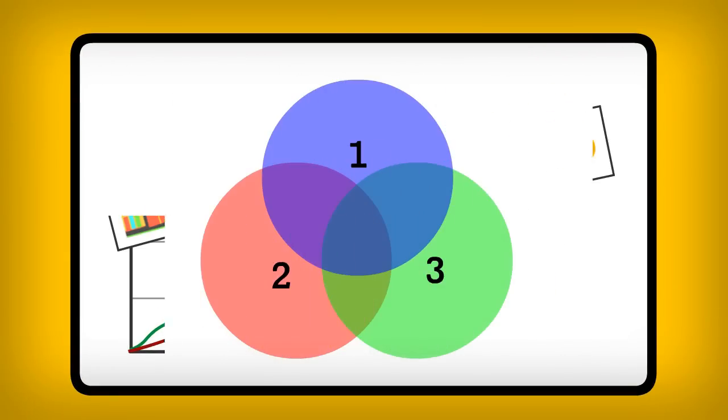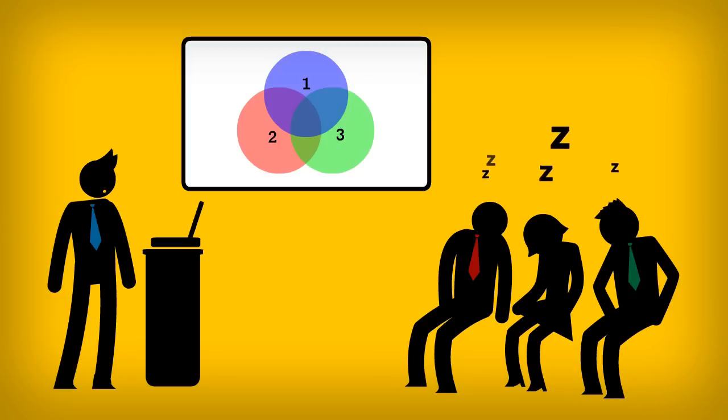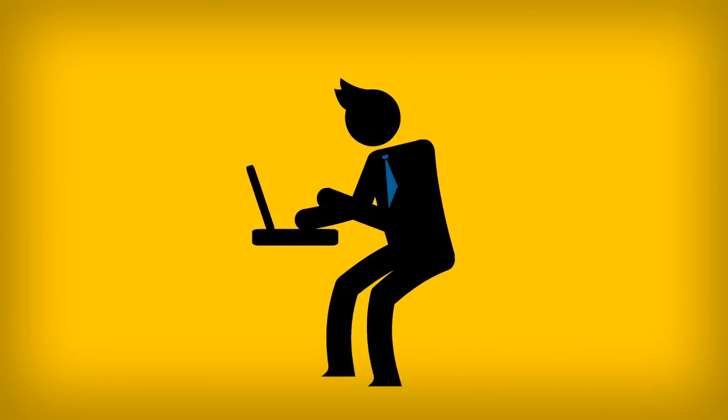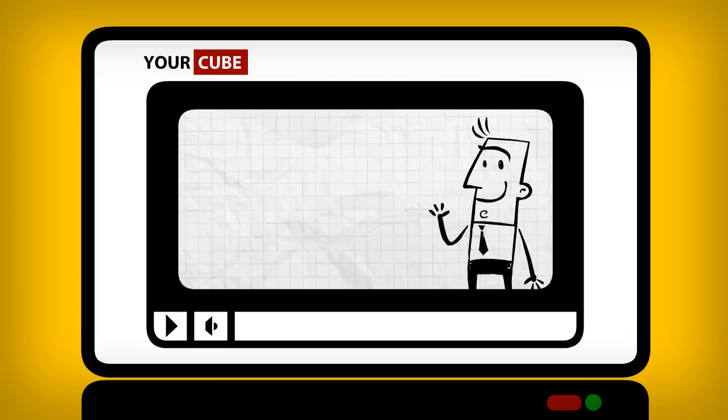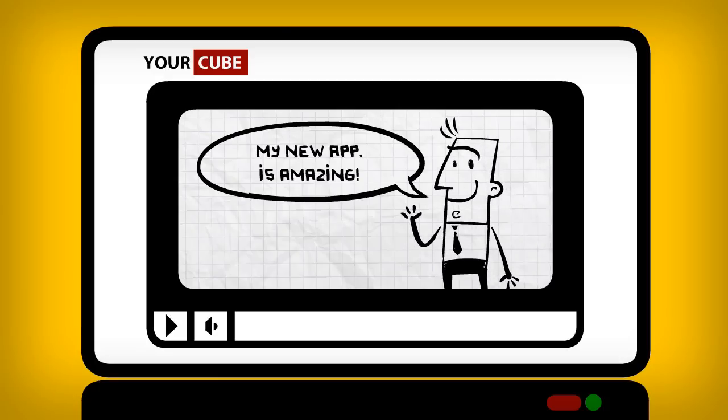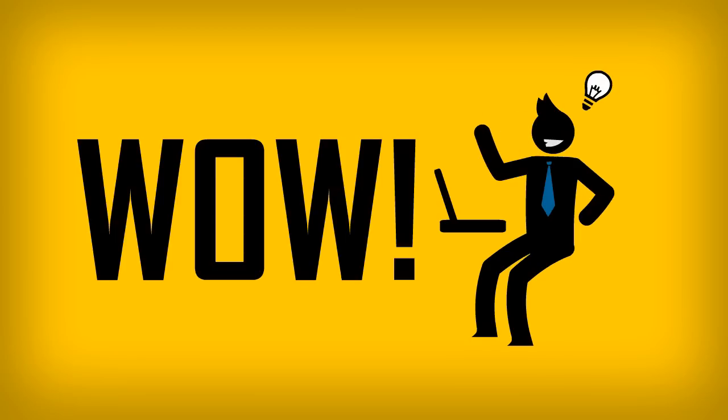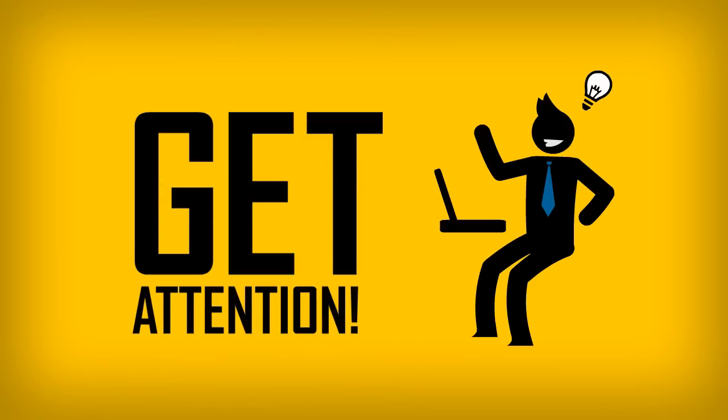But somehow, it doesn't always have the desired effect. So one day you come across one of those super cool promotional cartoons and you think to yourself, wow, something like that would definitely catch my client's attention.